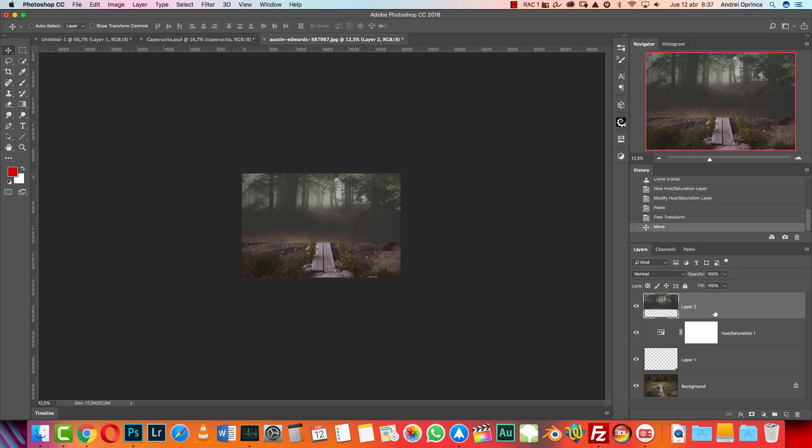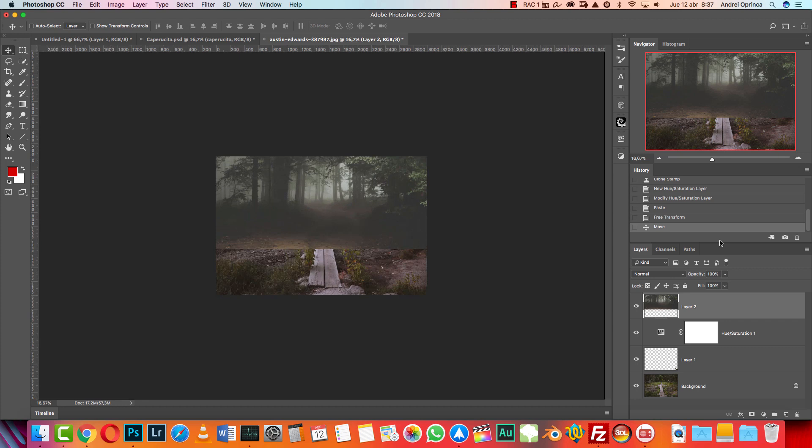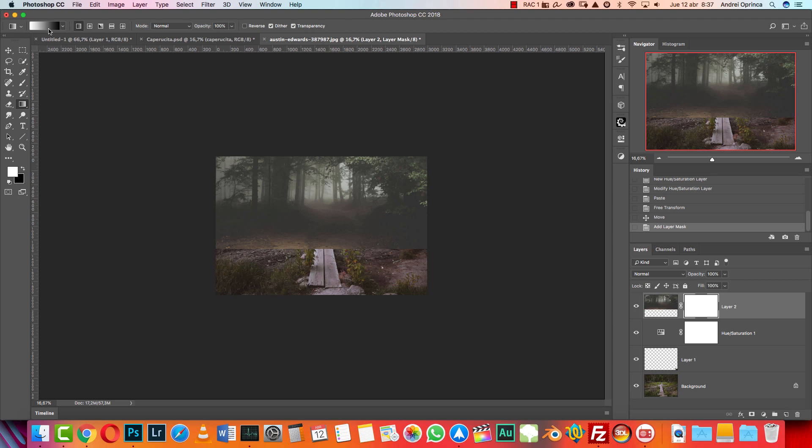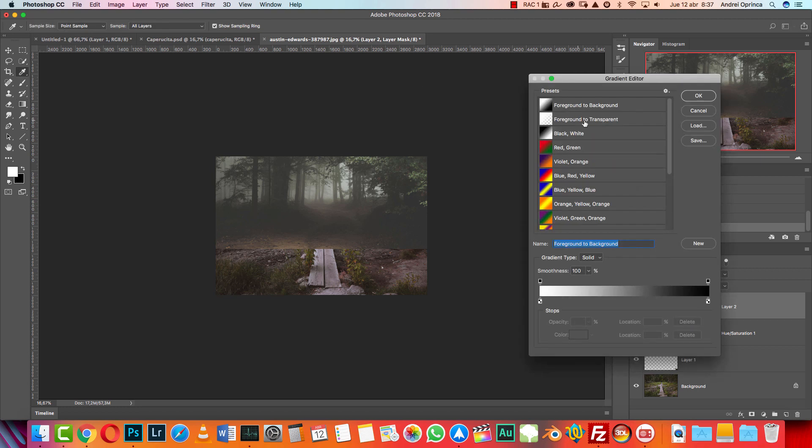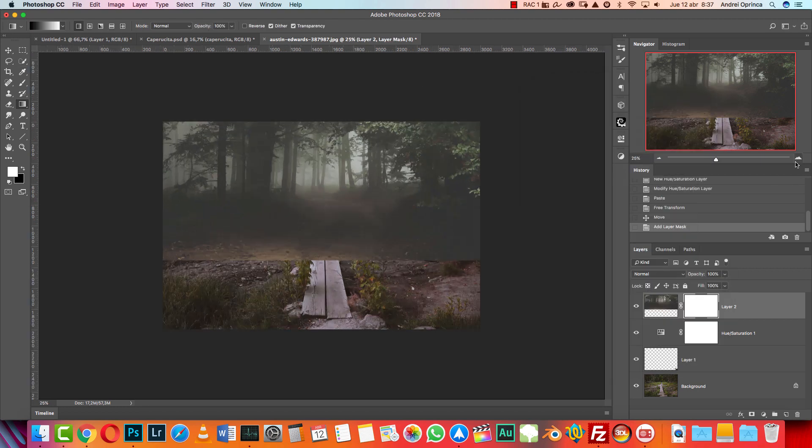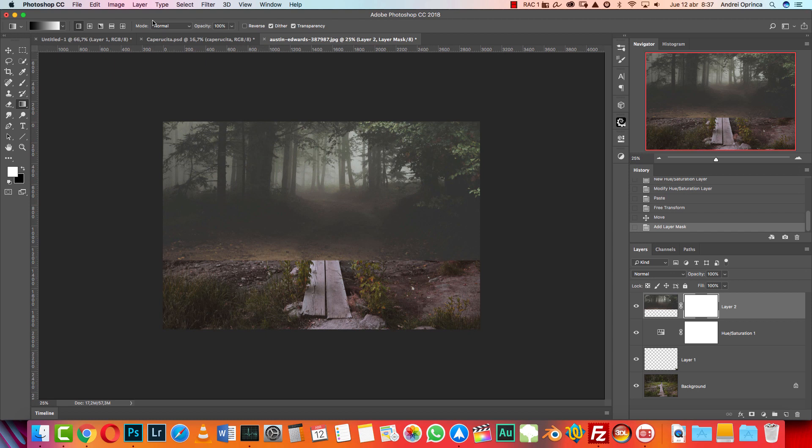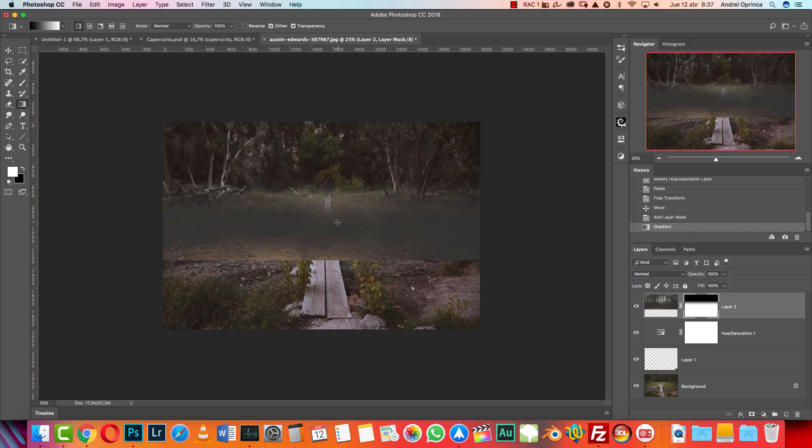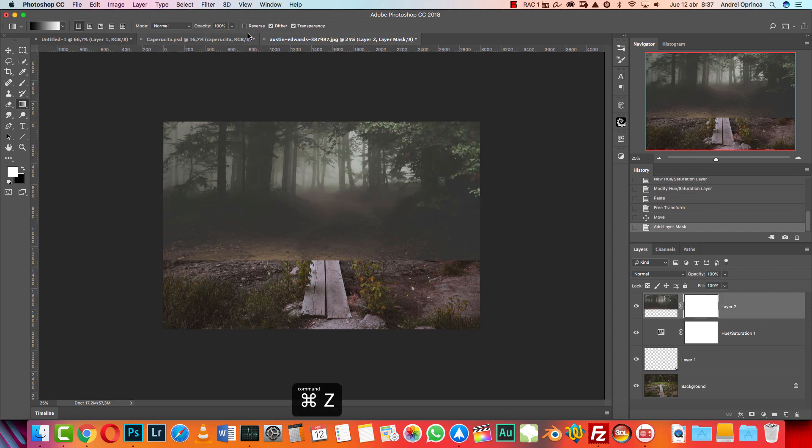Anyways, I'm gonna create a layer mask, and after we do that we can make changes. Create a layer mask and get the gradient tool. Make sure you have black to white, and I'm gonna create a linear gradient. I'm gonna start from here and right there, but I'm gonna reverse this.